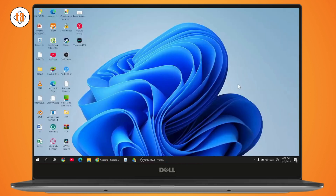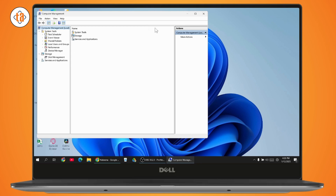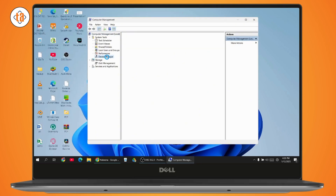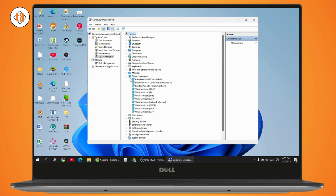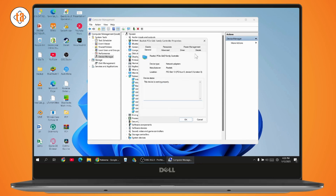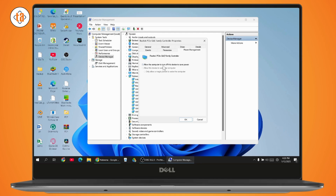If that's still not fixed, the last solution is to open Computer Management. Search for Computer Management, open it, and go to Device Manager, then Network Adapters. Find your Realtek controller, right-click on it, and go to Properties. Under Power Management, uncheck the option Allow the computer to turn off this device to save power, then restart your device.